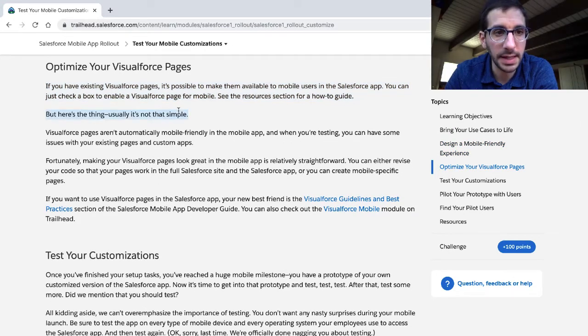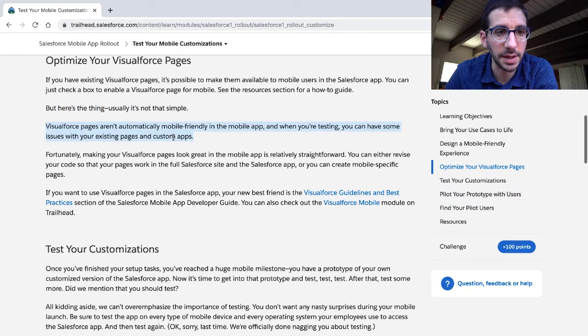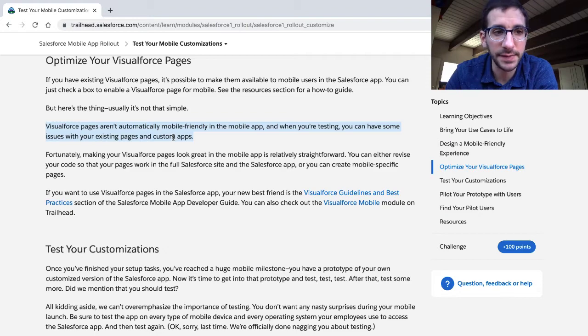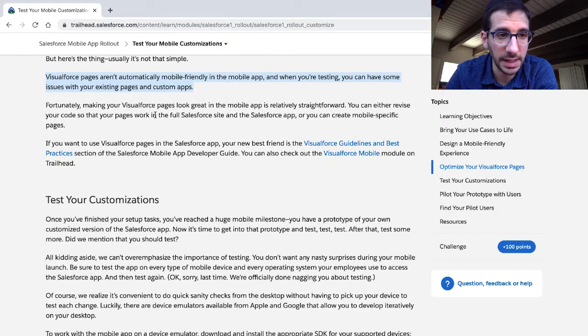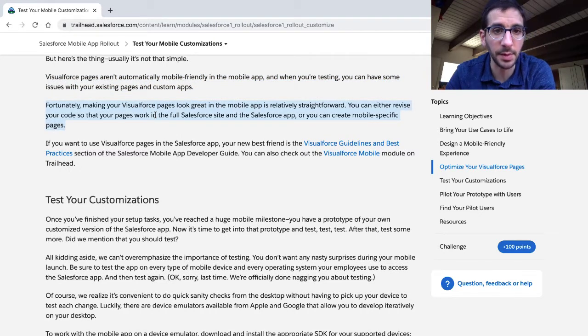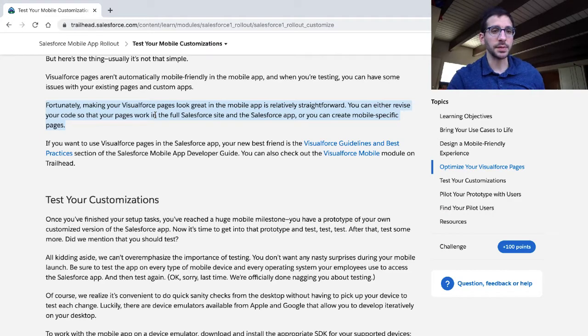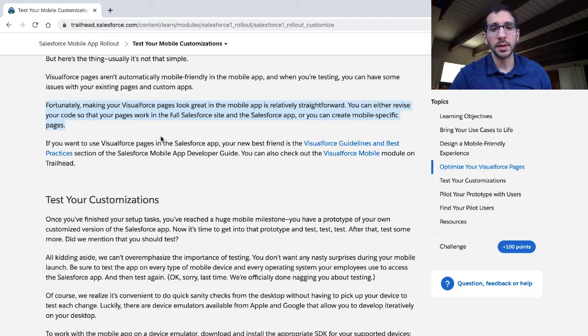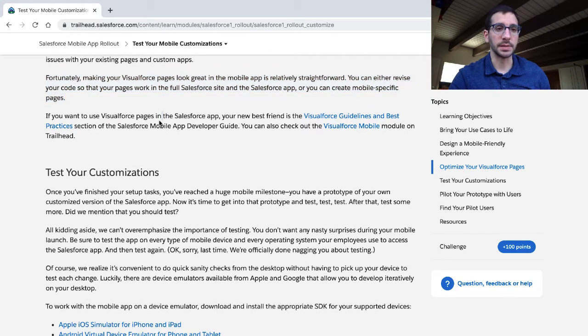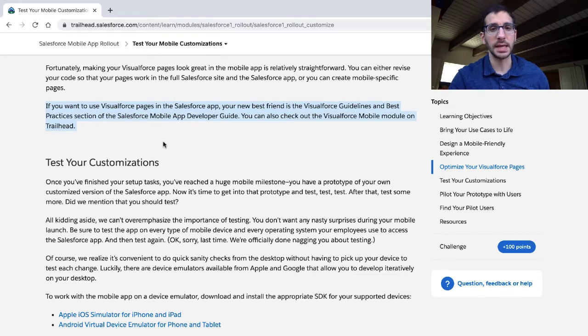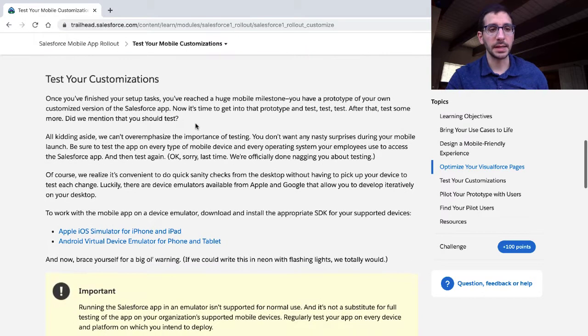Here's the thing: usually it's not that simple. Visualforce pages aren't automatically mobile-friendly in the mobile app, and when you're testing, you can have some issues with your existing pages and custom apps. Fortunately, making your Visualforce pages look great in the mobile app is relatively straightforward. You can either revise your code so that your pages work in the full Salesforce site and the Salesforce app, or you can create mobile-specific pages. If you want to use Visualforce pages in the Salesforce app, your new best friend is the Visualforce Guide and Best Practices section of the Salesforce Mobile App Developer Guide.